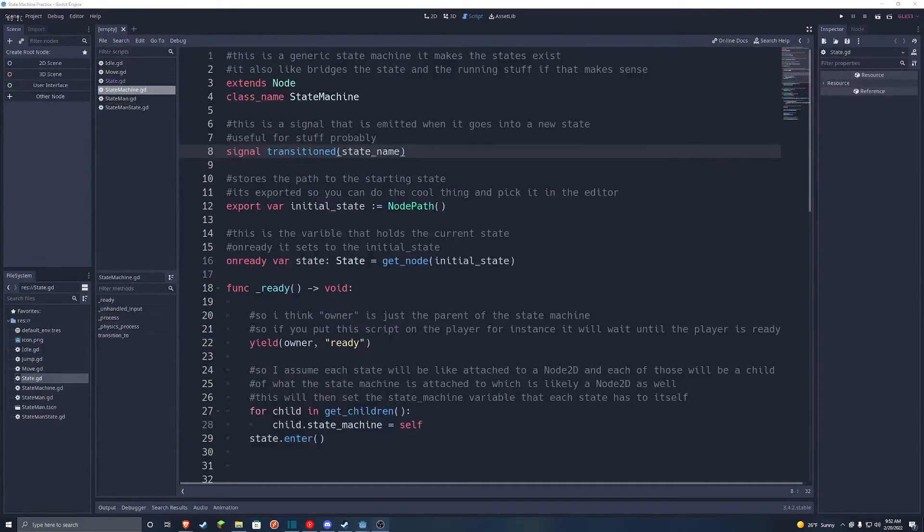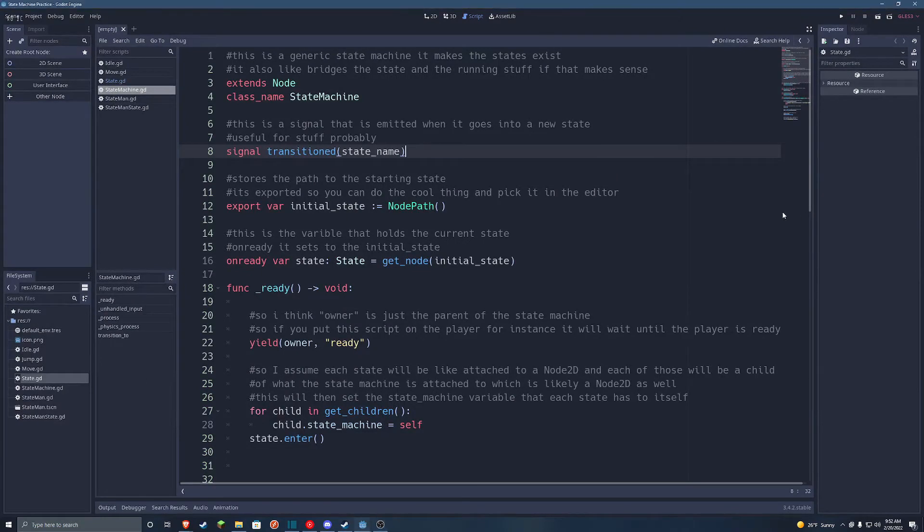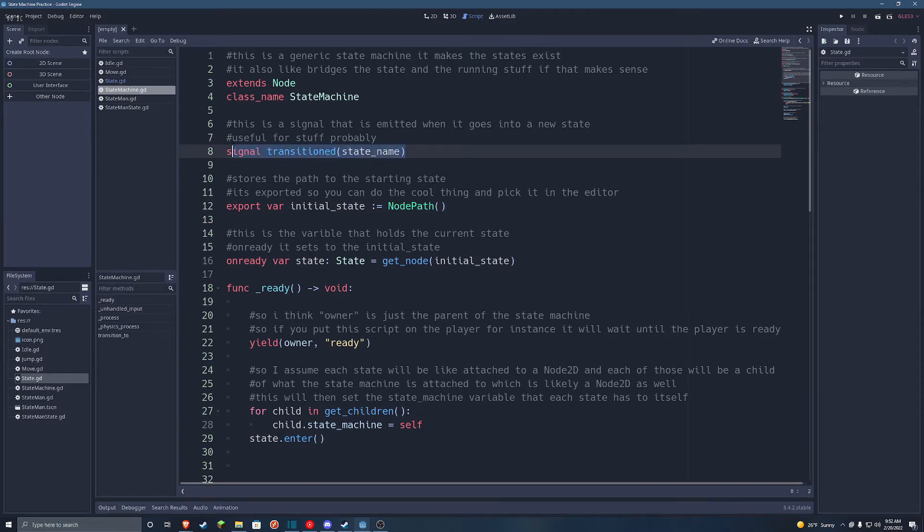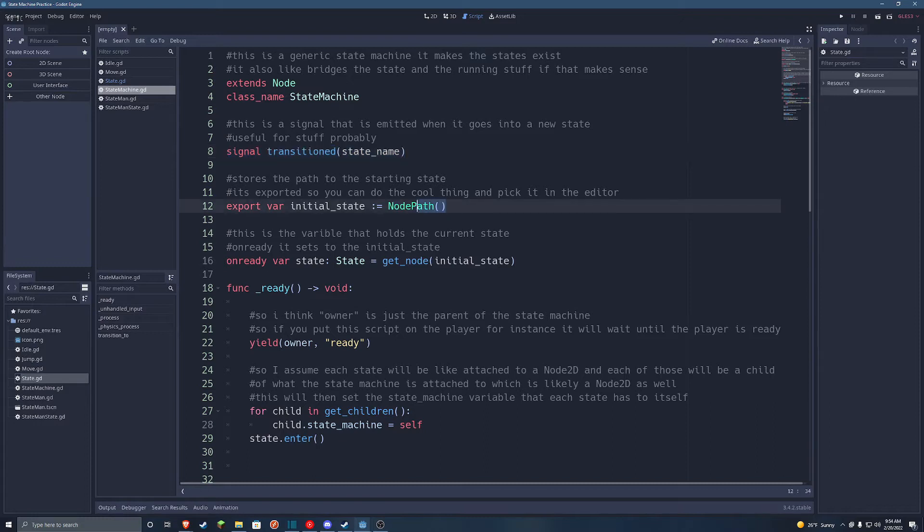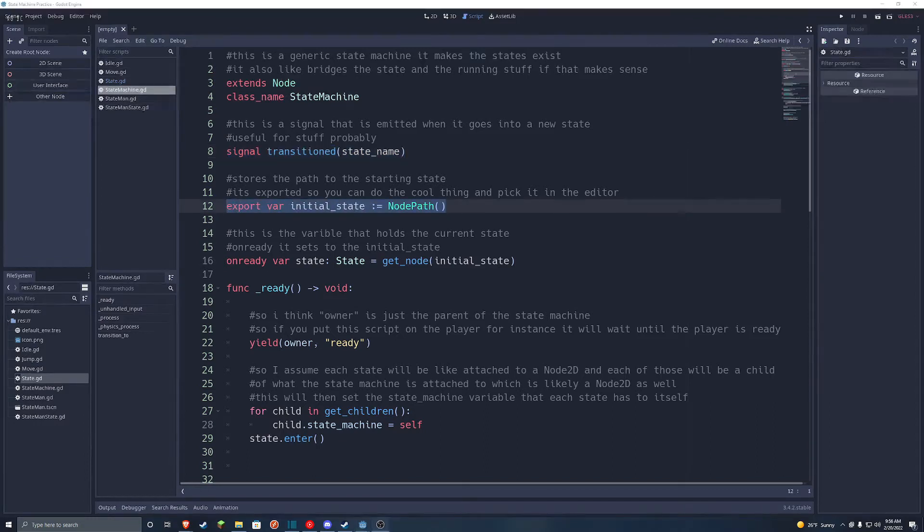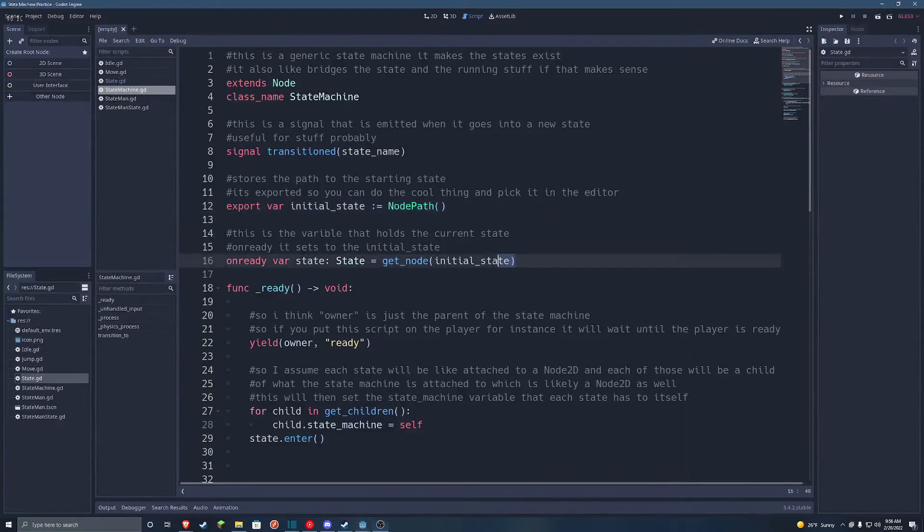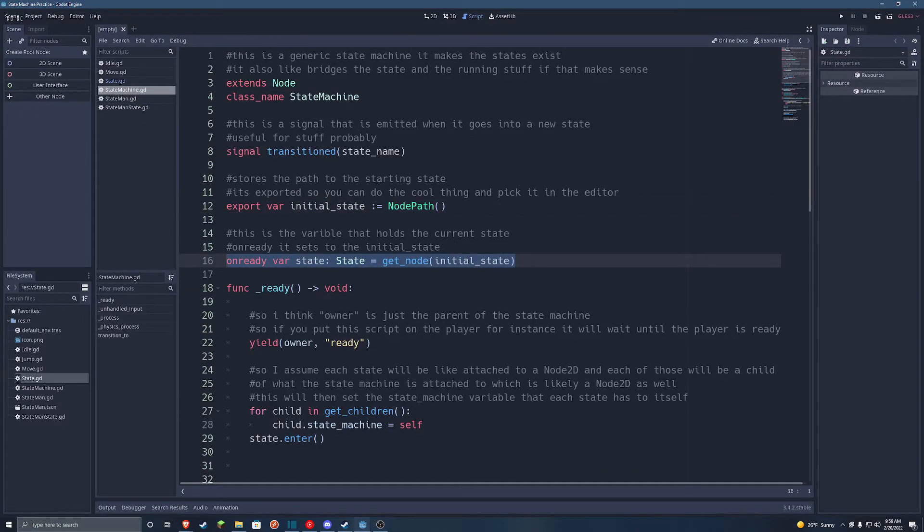And now we've got the juicy state machine, which is what handles the interactions between all the states. So first of all here, we have a custom signal for when it transitions states. I haven't personally used it yet, but I'm sure it's useful for some things. Next, we've got the initial state variable, which you can set to the initial state. Then we've got the current state variable, which holds the currently active state.